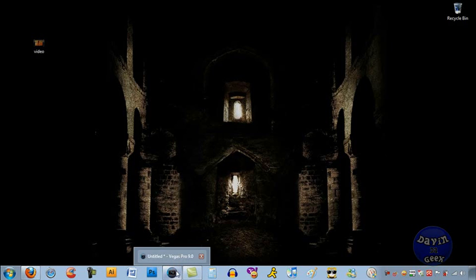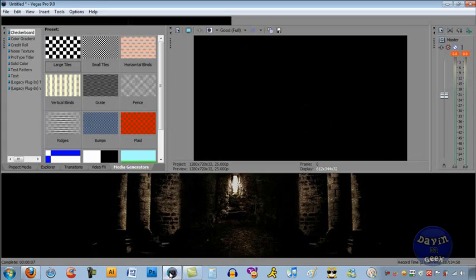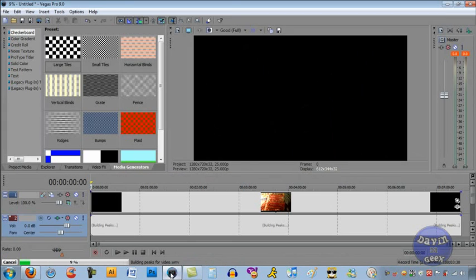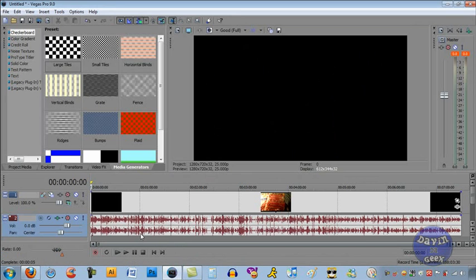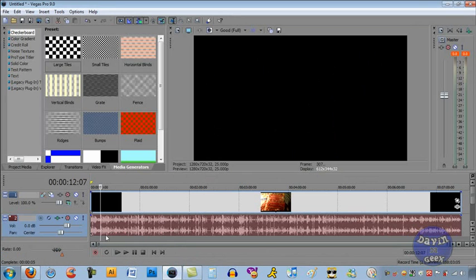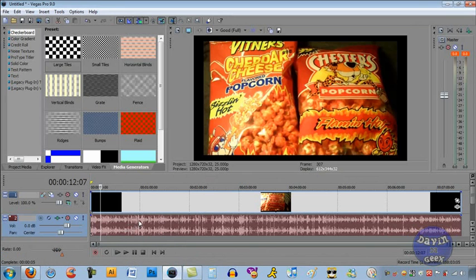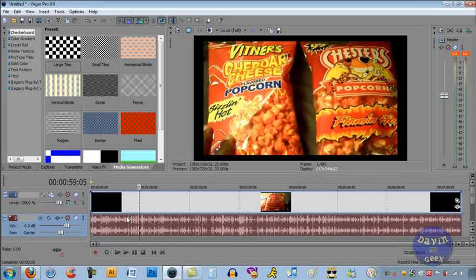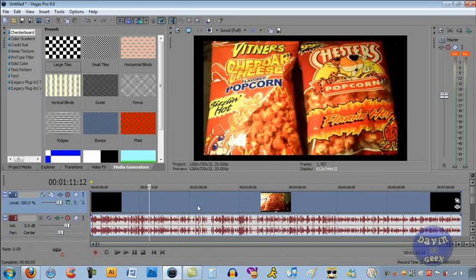Okay, so what you're going to want to do is I'm going to start with Sony Vegas here. Open up Sony Vegas. Okay, I opened Sony Vegas and here's my video I just did not too long ago. It's about flaming hot.